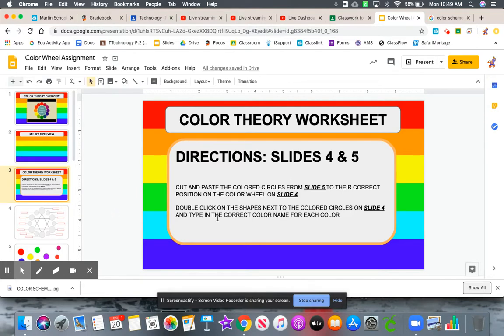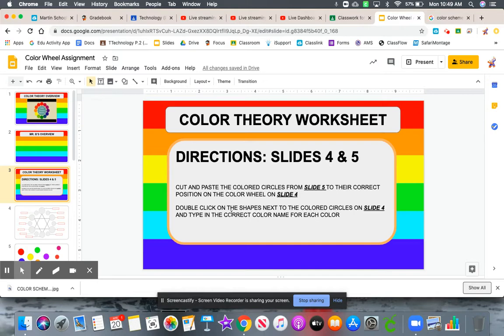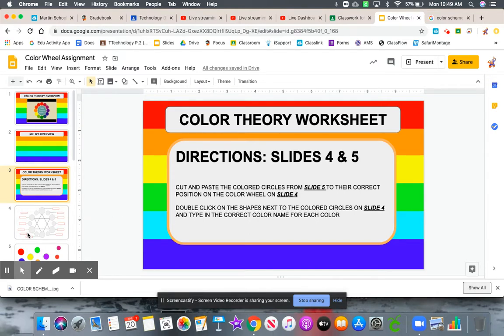Cut and paste the colored circles from slide five to the correct position on the color wheel on slide four. Double-click on the shapes next to the colored circles on slide four and type the correct name for each color.